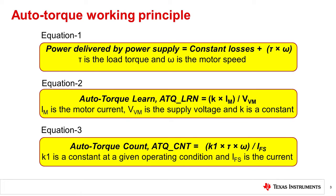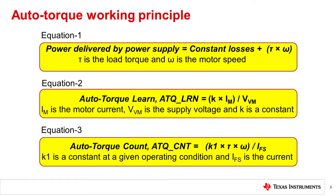In a stepper motor drive system, the total power delivered by the power supply is equal to the sum of the torque delivered to the load by the motor and the power losses in the electrical system, such as the resistive losses in the motor windings and the driver output stage. This is represented by equation 1.